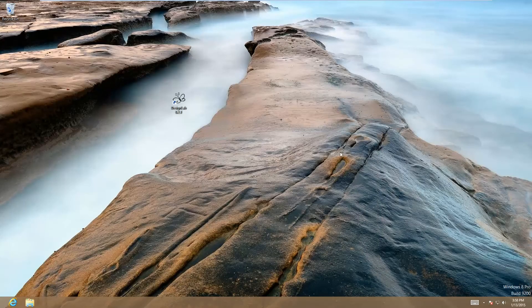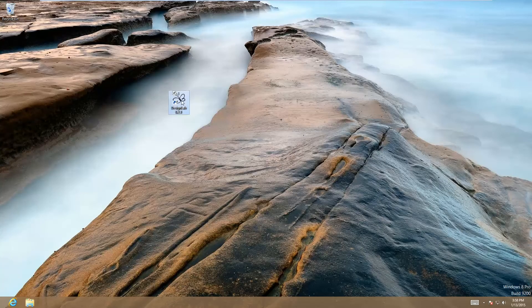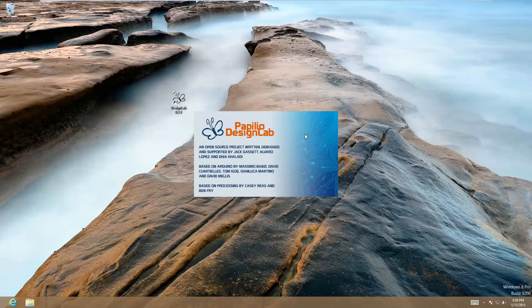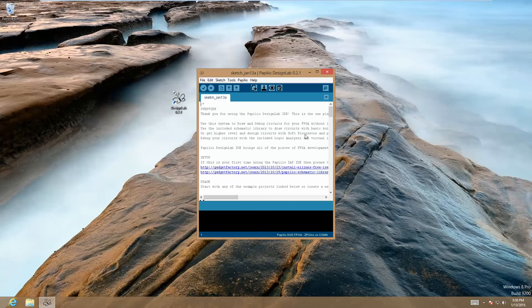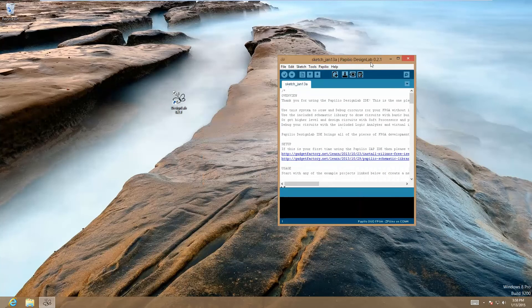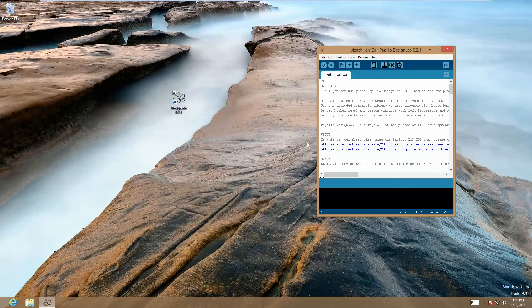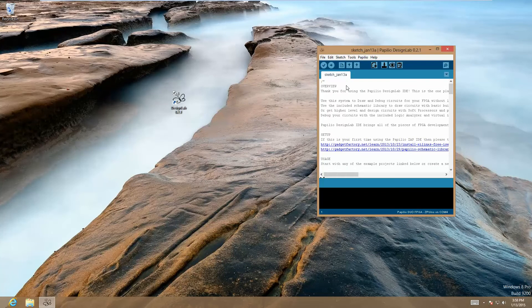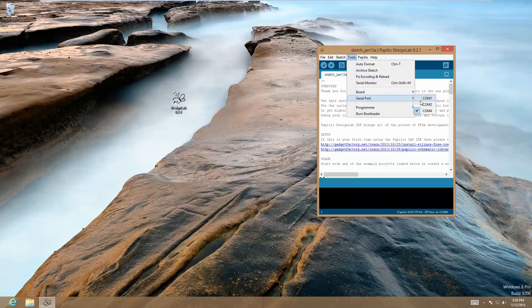Go back to your computer and open up the Design Lab software. Once it's up, you need to verify that you're seeing the Papilio Duo under Tools, Serial Port.